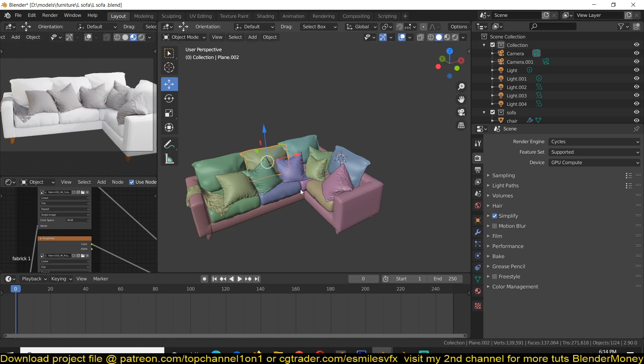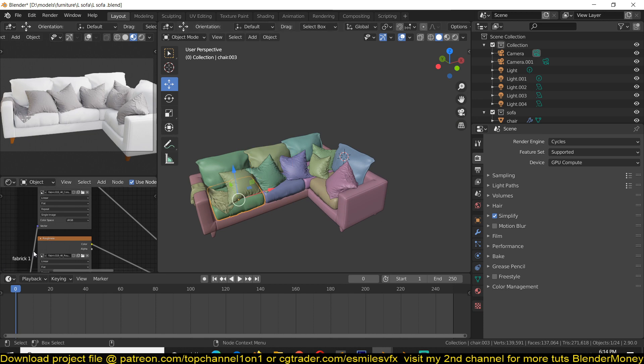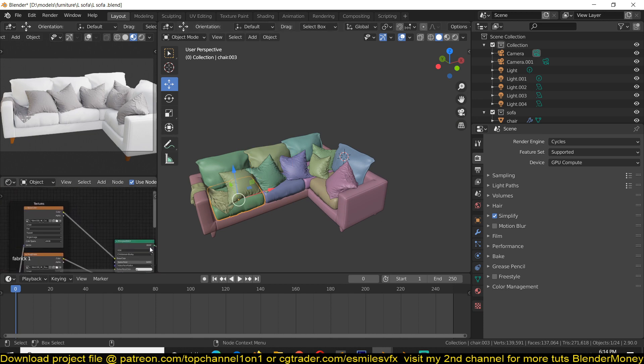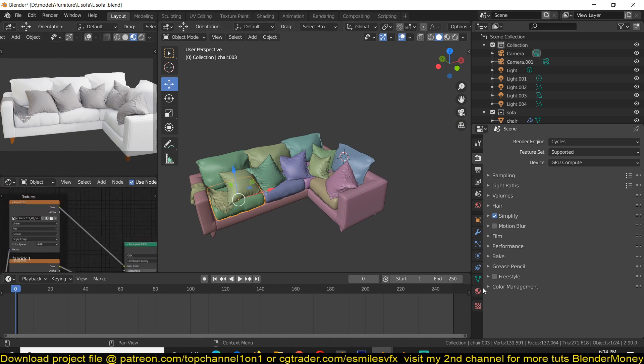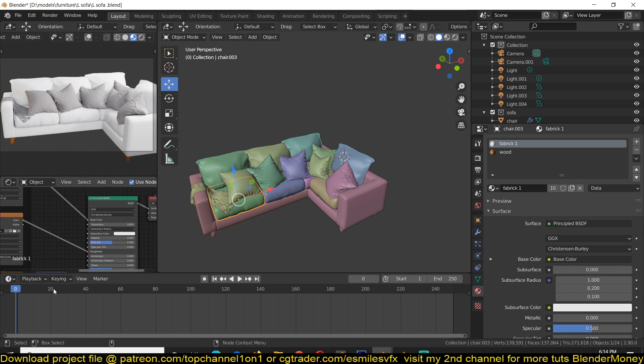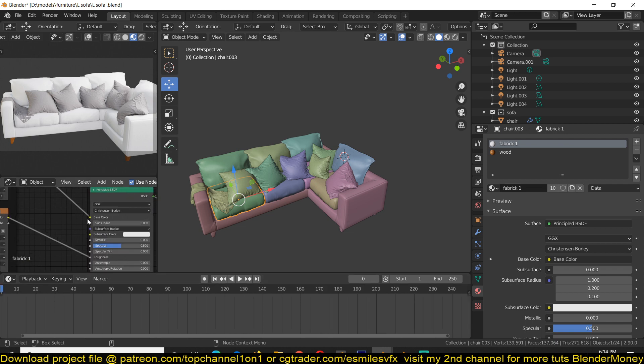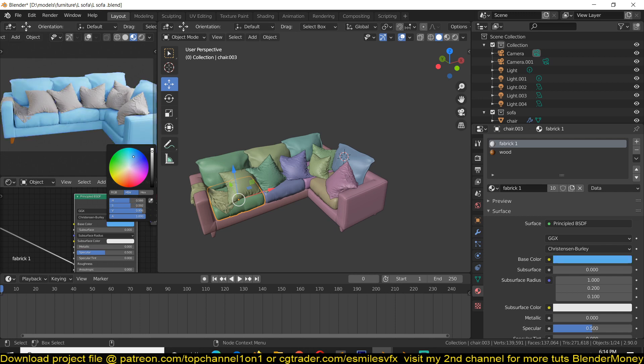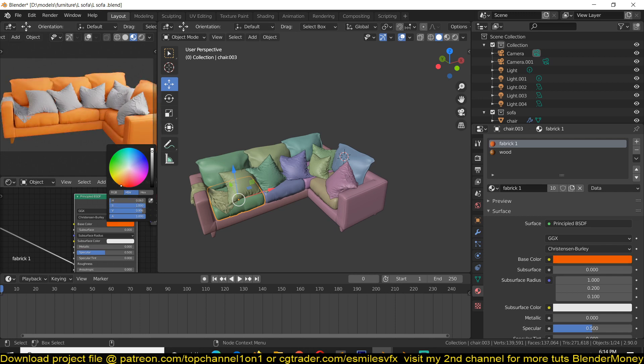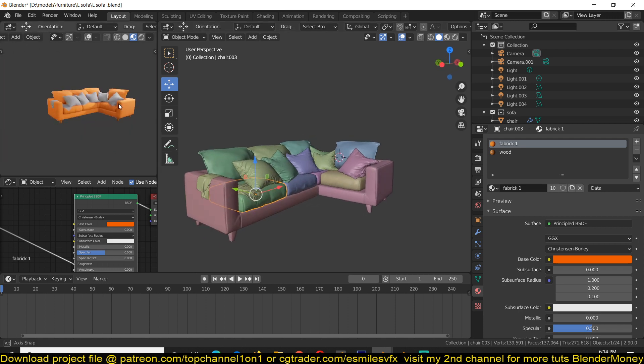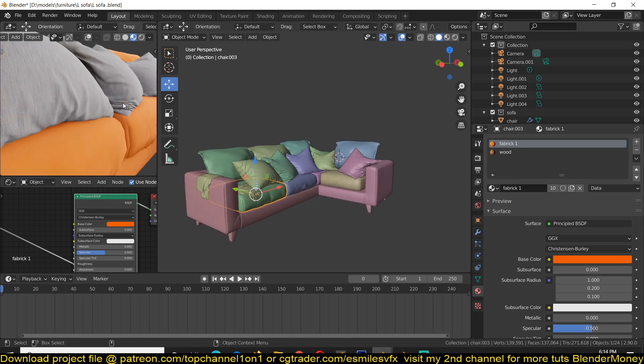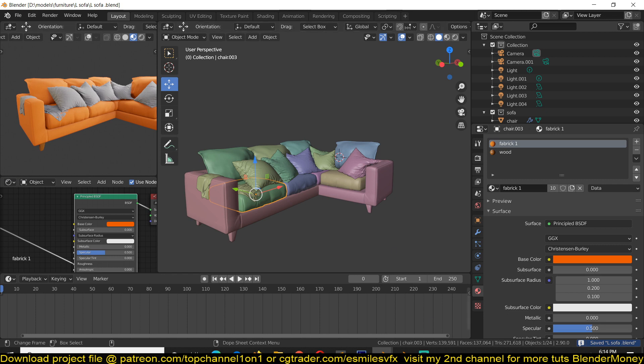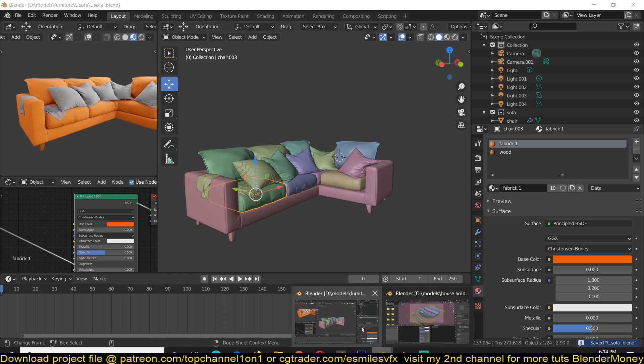And maybe also change the color of the sofa to something a bit different. Let me just make sure that I'm selecting the right material. Try something like that. Make sure to save, and then you go to the project you are working on where the linked object is.